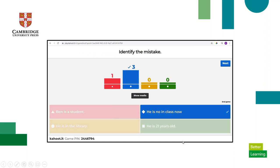After everyone has selected their answer, you're going to see the results screen. In this case, I had three students who identified the correct answer and one who did not. This would be visible to the class, and at this point you can discuss why the correct answer was correct, or if there's any confusion, you can go back and discuss that as well.